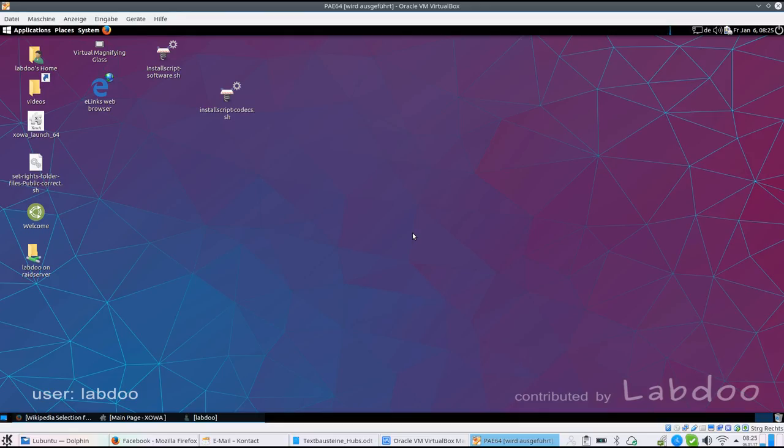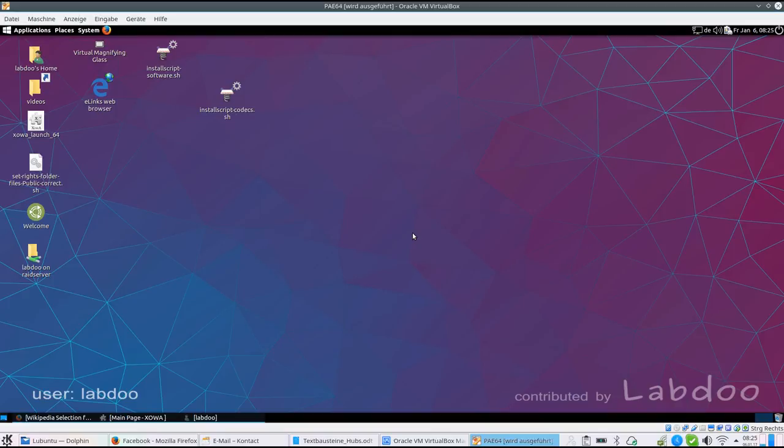LabDo computers will be delivered with a lot of educational content. This introduction will explain some of the documents and material we reach out for schools and refugee projects.